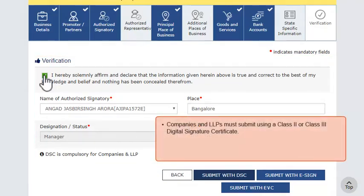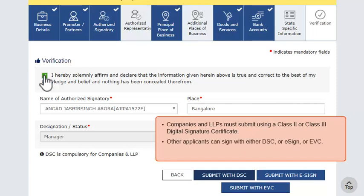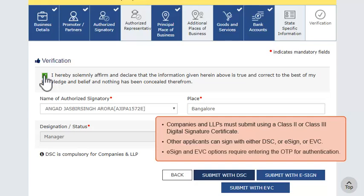For companies and Limited Liability Partnerships (LLPs), it is mandatory to submit the application using the PAN-based Class 2 or 3 Digital Signature Certificate (DSC). Before submitting the application using DSC, the DSC needs to be registered using the Register DSC service on the portal. Alternatively, the application can be submitted using the eSign or Electronic Verification Code (EVC) option. Both these services require you to enter an OTP for authentication. In case of eSign, the OTP will be sent to the mobile phone number registered with the Aadhaar database. In case of EVC, the OTP will be sent to the registered mobile phone number of the authorized signatory.